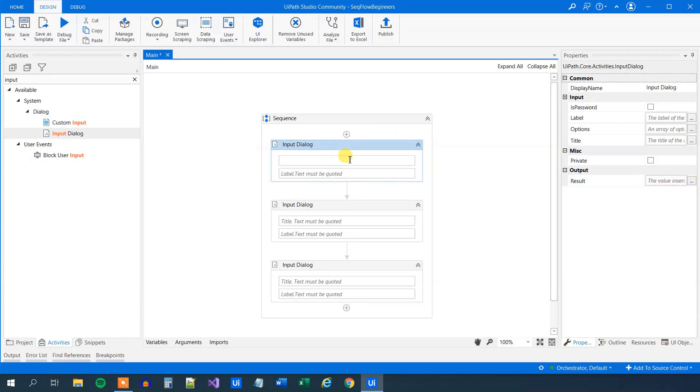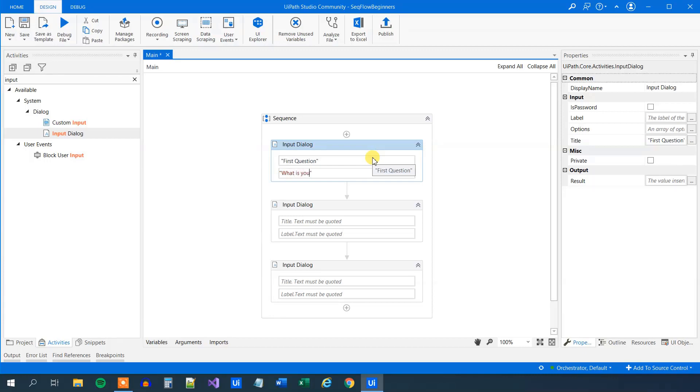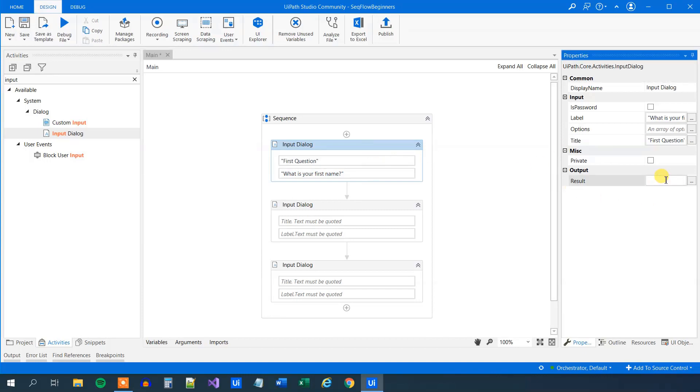So the title here, that will just be the first question. And here we will ask the user about his or her first name. So what is your first name? Like this. And then we can store the result in a variable. So ctrl-k, str. And this is the first name, so we can say first name.